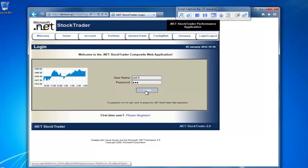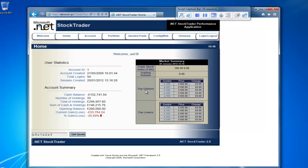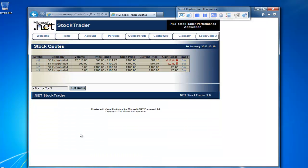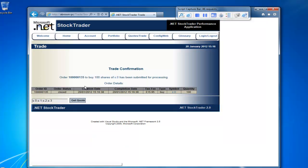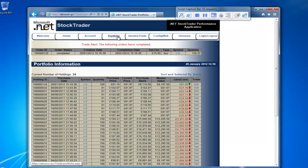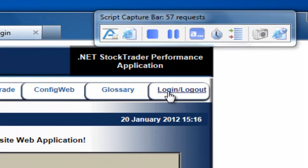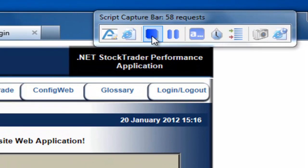UID colon zero on XXX — you can do this on yours if you have the demo app. Just click on Login. What I want to do is simply simulate a user making a trade: get my quote, buy 100 shares, and go to my portfolio. I can see that I've just made the order, number 135. Then log out, and stop.